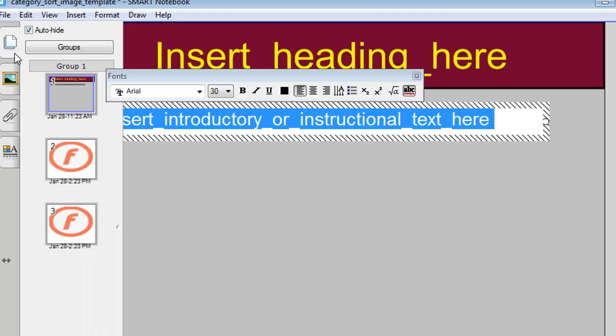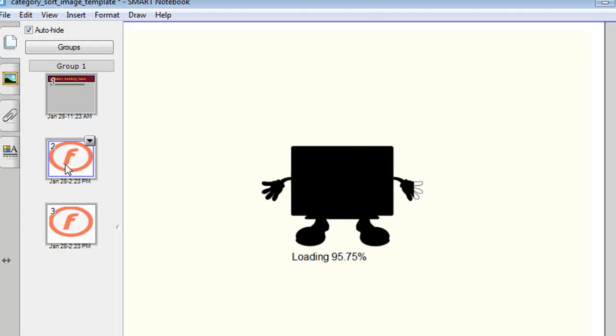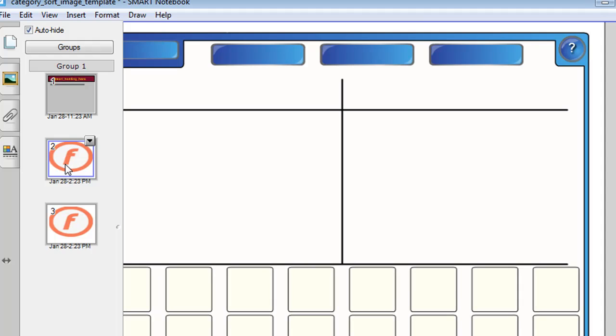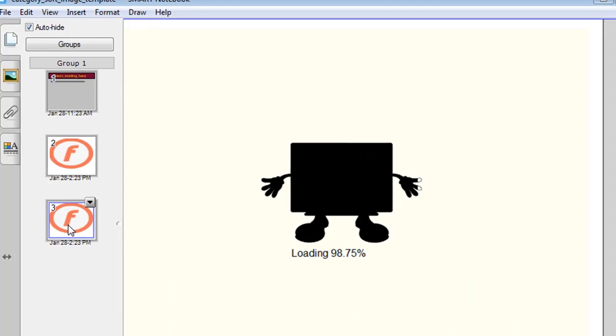The second slide is the actual template slide which you will use to create your own activity and the third is an example. So let's have a look at the example.